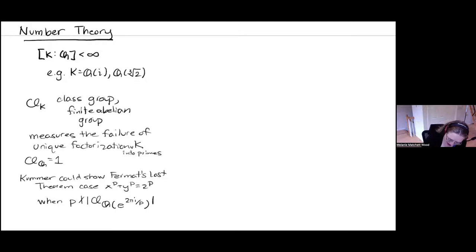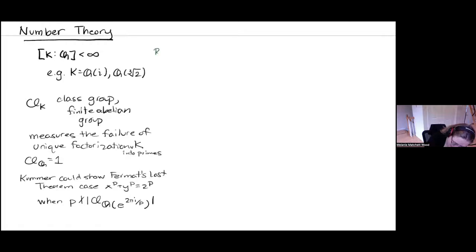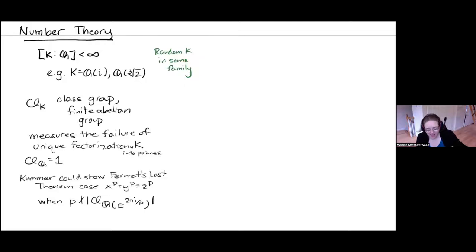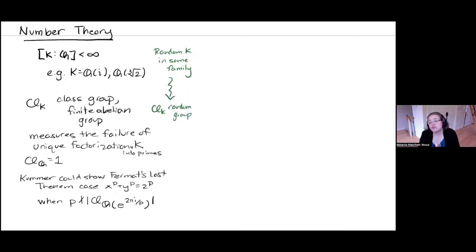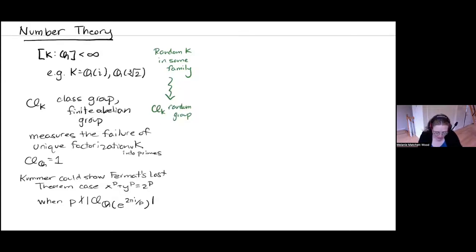This is historically one of the reasons people got interested in class groups. The kind of random group I'm interested in here is simple: when I take a random K in some family — for example, I take an integer up to some large X uniformly and take Q adjoined the square root of that integer — I get a random finite abelian group. I'm interested in what the distribution of those groups looks like: how often do you get a group where three divides its order, how often do you get a cyclic group, and so on.